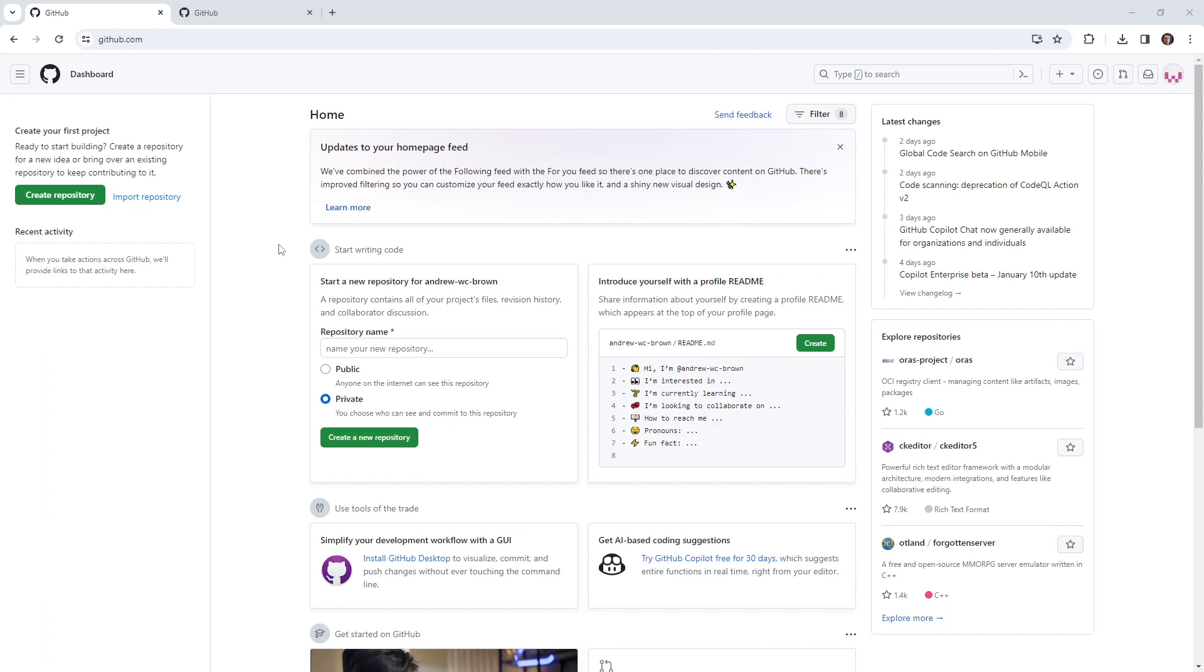Hey, this is Andrew Brown. In this follow-along, I'm going to show you how to set up multiple accounts and quickly switch between them.